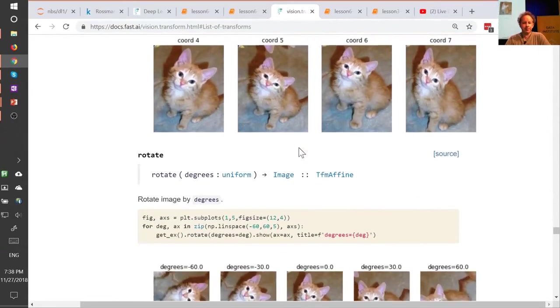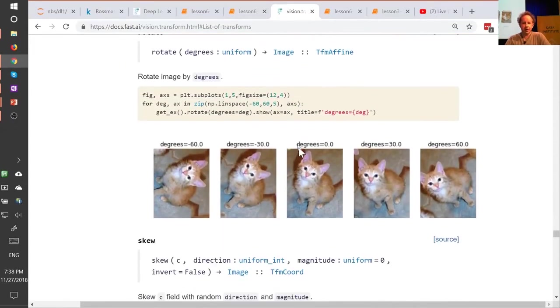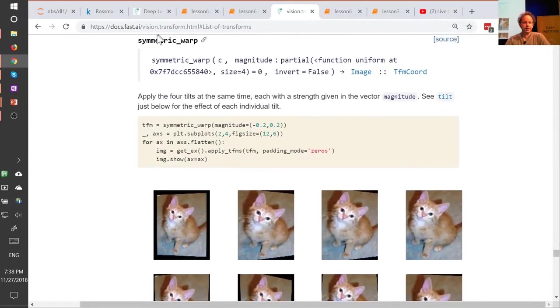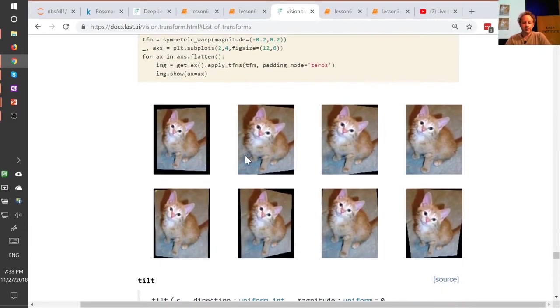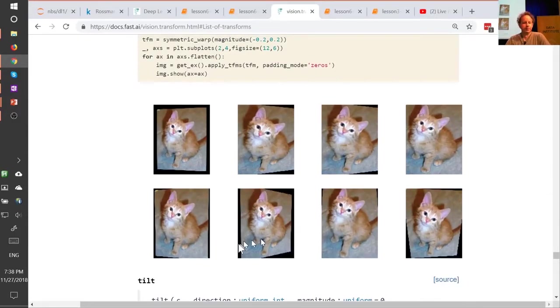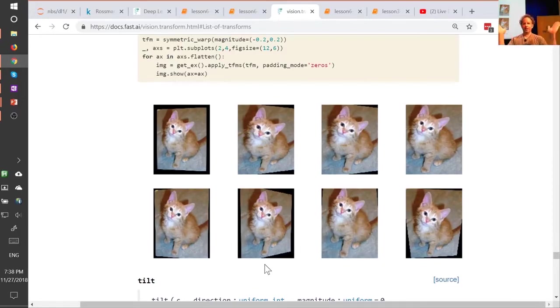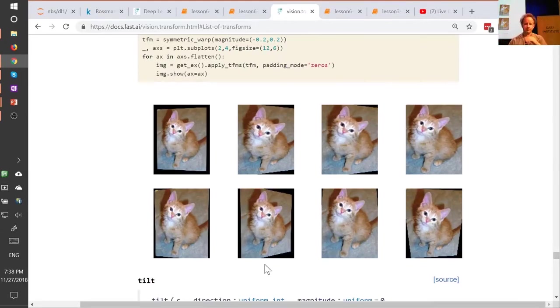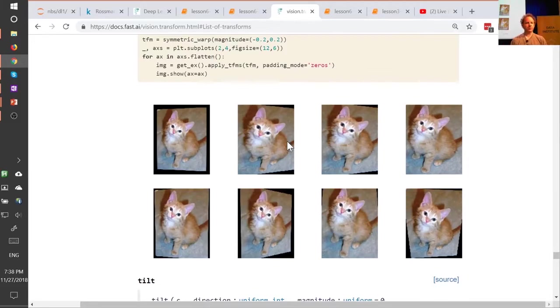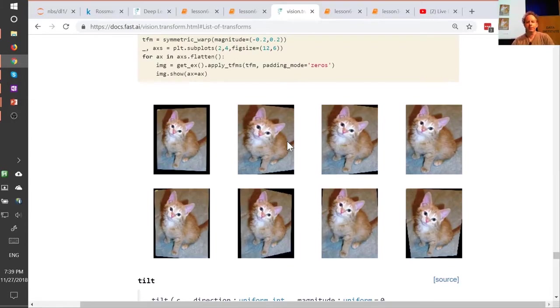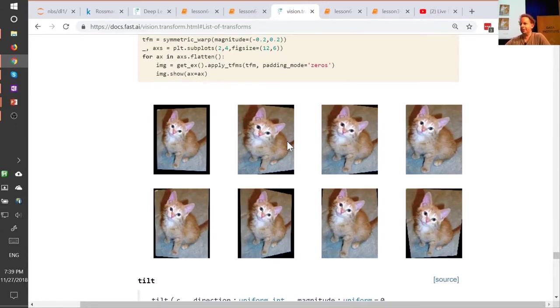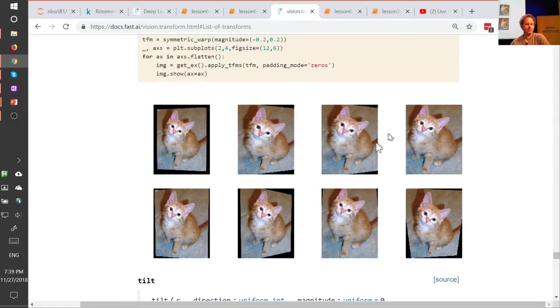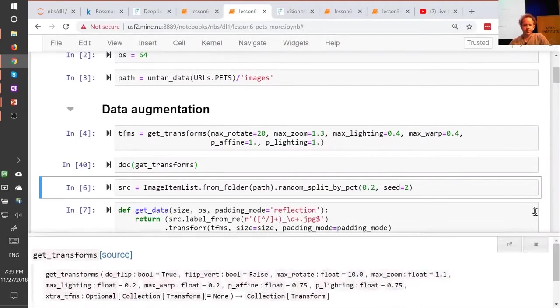Then there's a really cool bunch of perspective warping ones, which I'll probably show you by using symmetric warp. If you look at the kind of the, we've added black borders to this, so it's more obvious for what's going on. And as you can see, what symmetric warp is doing, it's as if the camera is being moved above or to the side of the object, and literally warping the whole thing like that. And so the cool thing is that, as you can see, each of these pictures, it's as if this cat was being taken kind of from different angles. So they're all kind of optically sensible. And so this is a really great type of data augmentation. It's also one which I don't know of any other library that does it, or at least certainly one that does it in a way that's both fast and keeps the image crisp as it is in fast AI. So this is like, if you're looking to win a Kaggle competition, this is the kind of thing that's going to like get you above the people that aren't using the fast AI library.